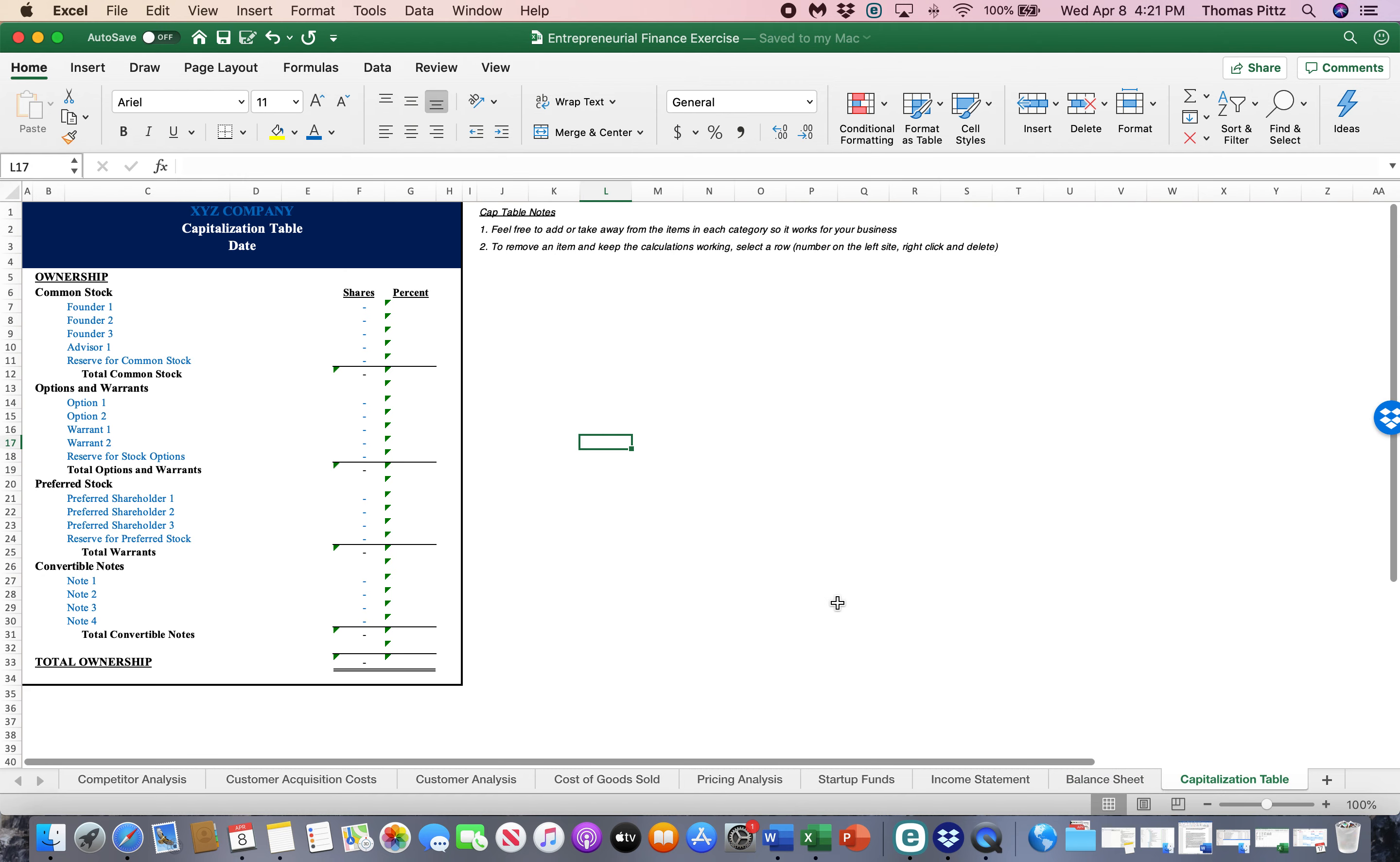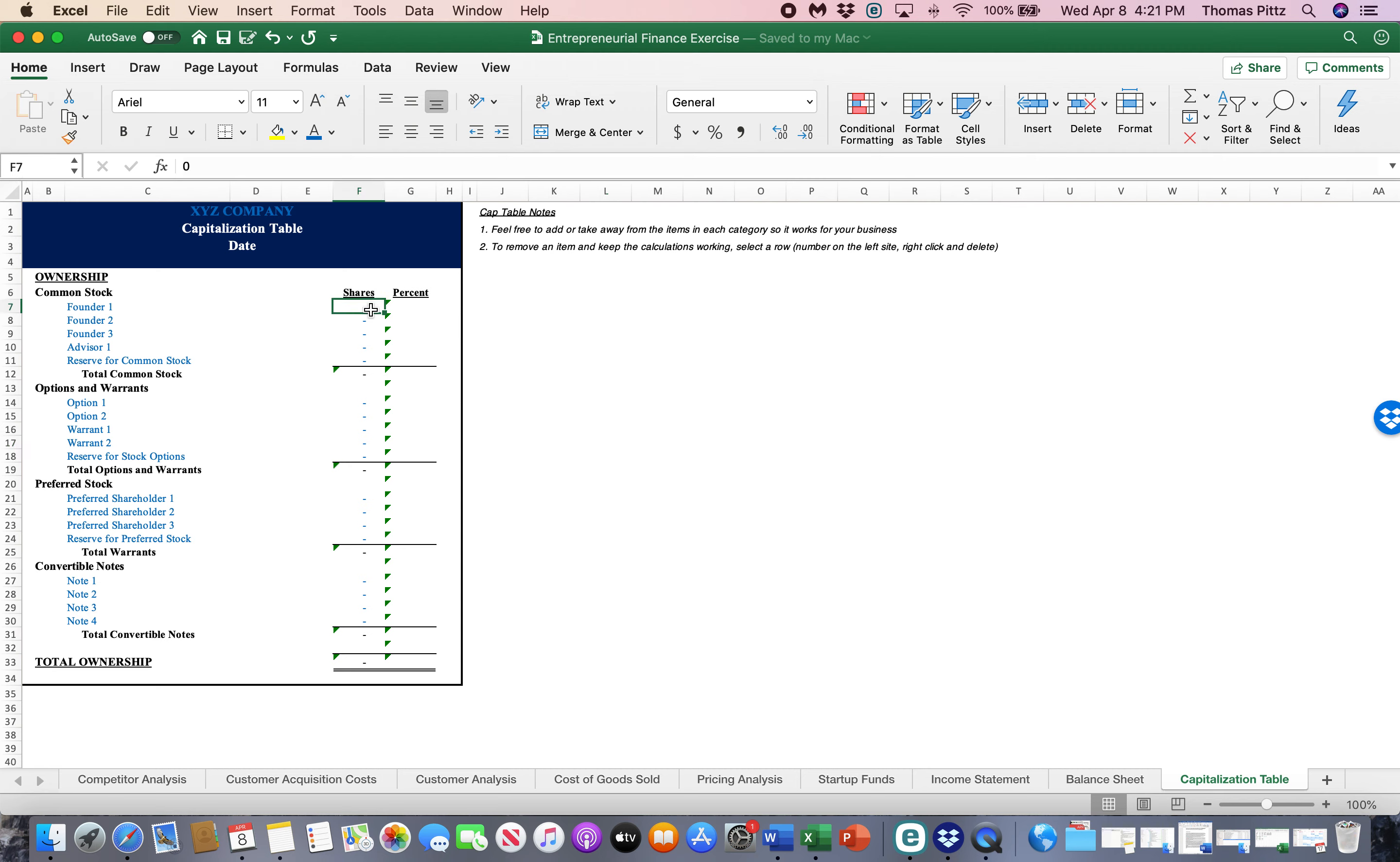And finally, in this finance model, the capitalization table. This is essentially who owns what portion of your business. And there's typically four ways that ownership gets broken out in these companies. And this is going to be important for you guys, especially as you take on partners and co-founders and employees who you want to vest with equity. This is where all of this goes.